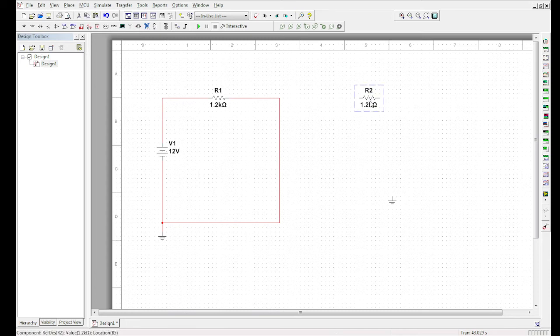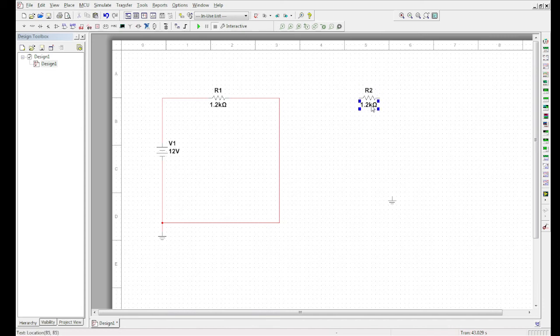Make sure to highlight the entire item, because otherwise all you're going to be doing is deleting the R2, or the label, or the value of the resistor. So make sure you've got the entire blue lines around the entire item.